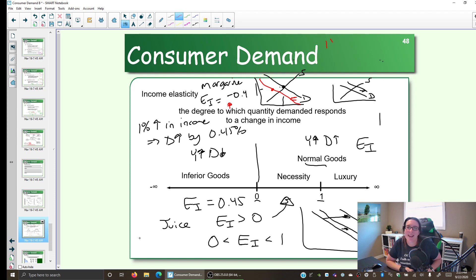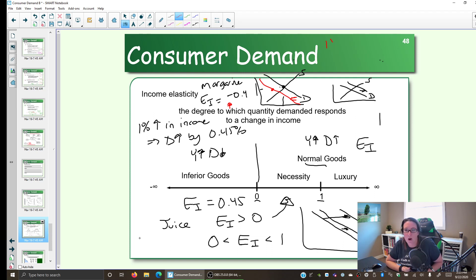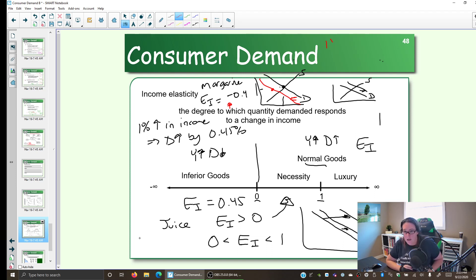We can use what we know about a product to approximate the income elasticity, because we know whether something is a normal good or an inferior good, a necessity, or a luxury. We can also use the income elasticity coefficient to tell us about the product — is it a normal good, an inferior good, a necessity, or a luxury?